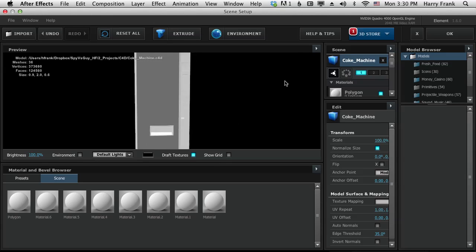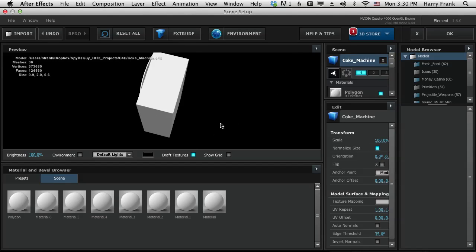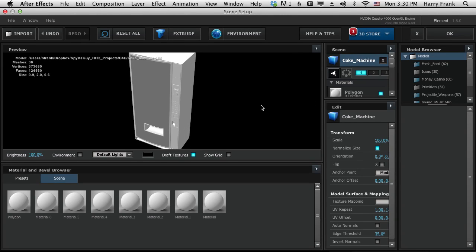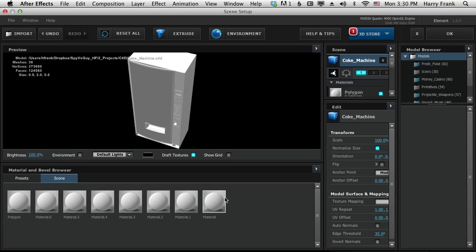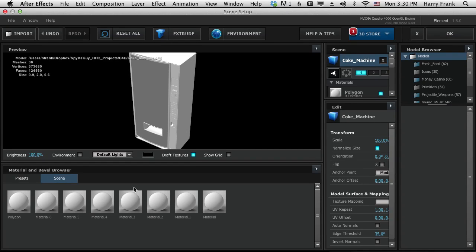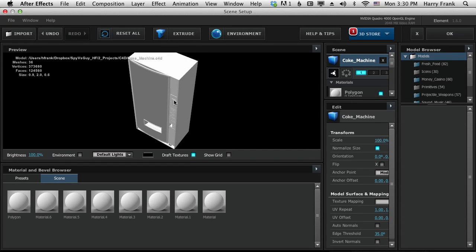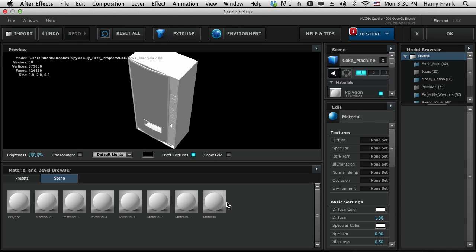And there's our coke machine untextured. Now all of these should be mapped to the entire surface. That's what it did. It basically just made a duplicate and all the materials are mapped to the entire surface of the drink machine.